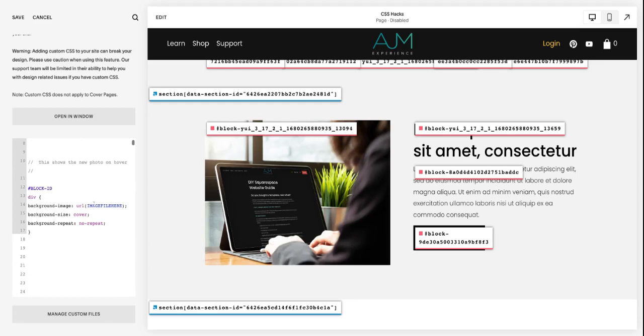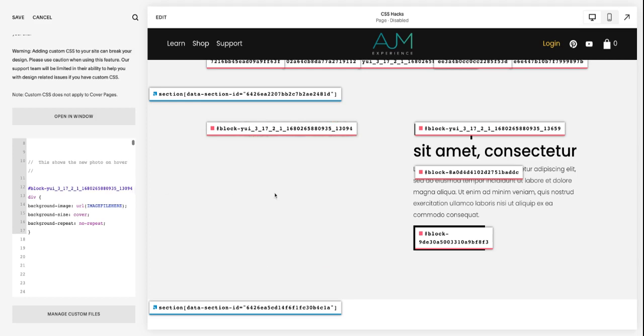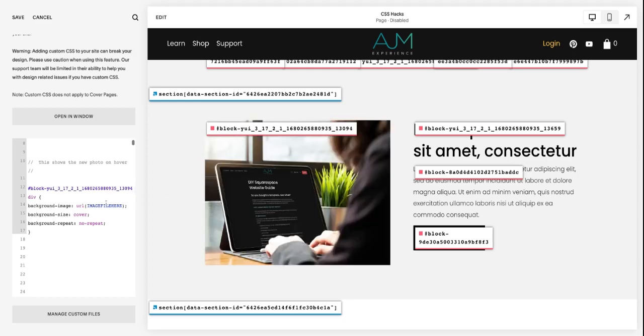This next piece is telling it, hey, show this other photo on hover. So I'm gonna put this block ID in here again, but still there's no photo. We have to tell it what photo to find.